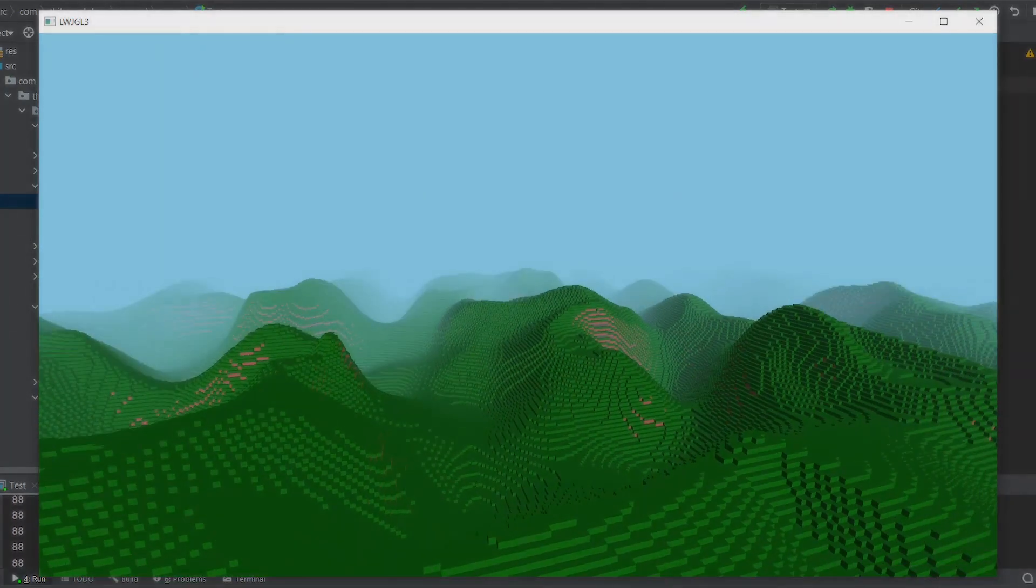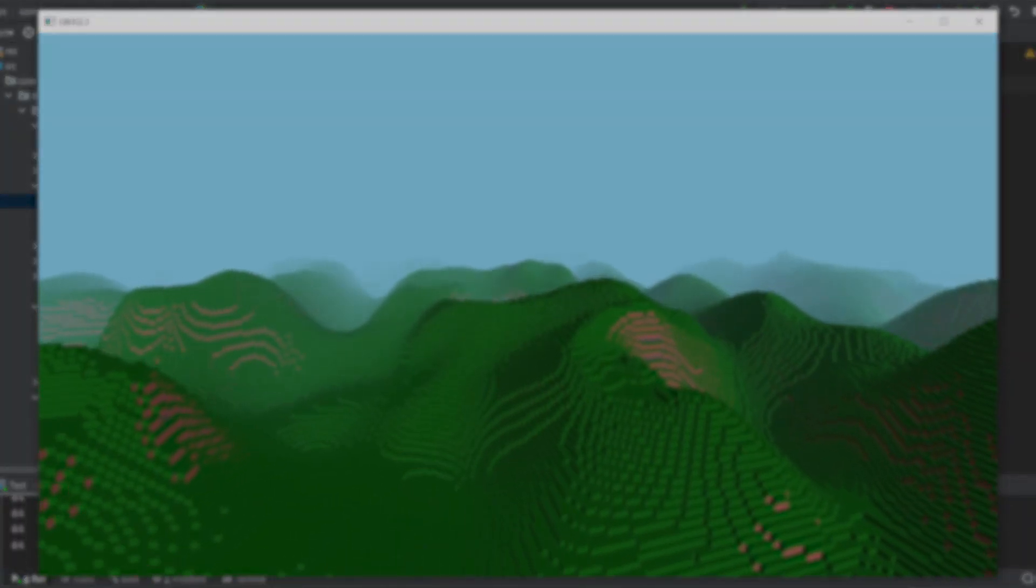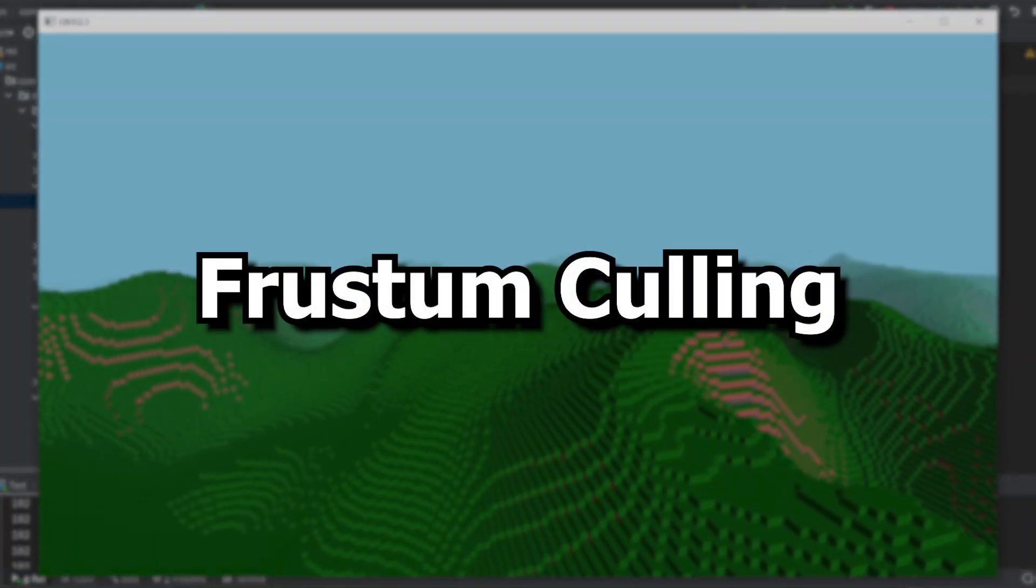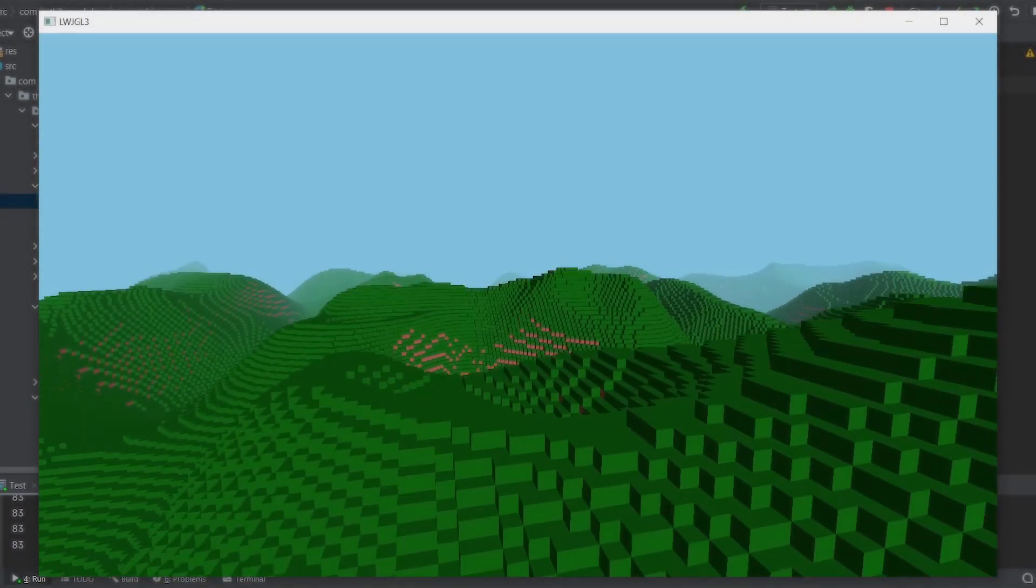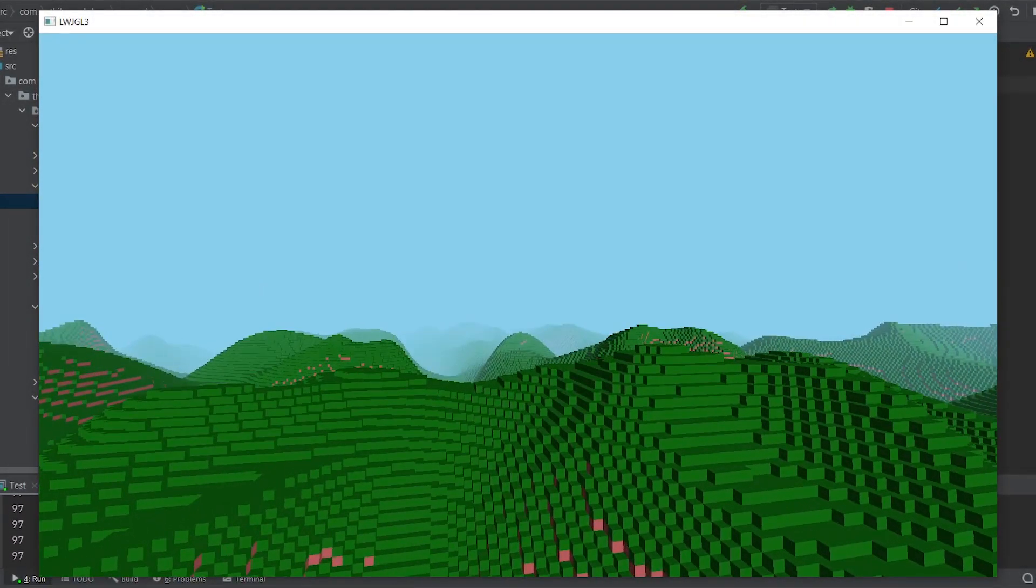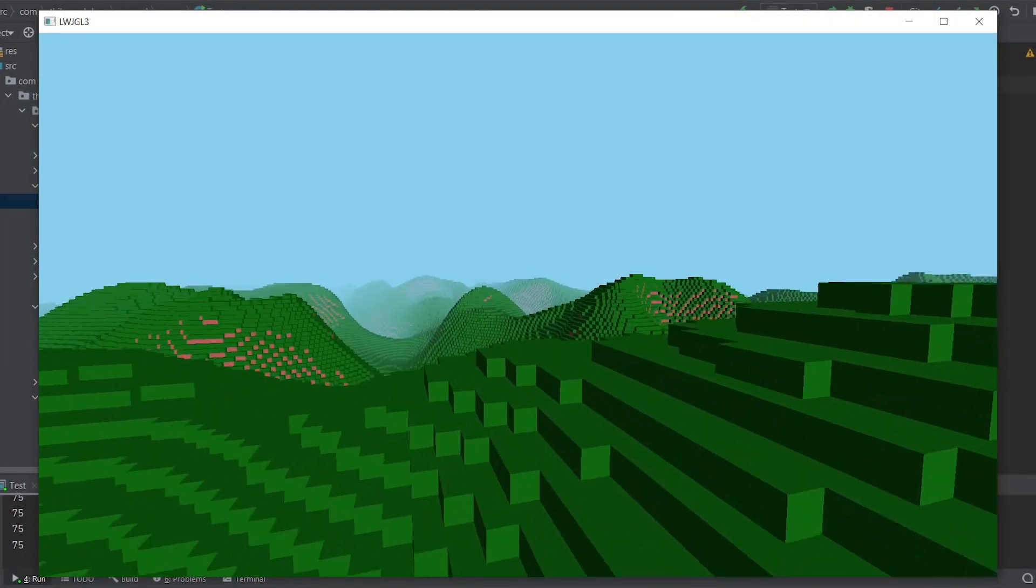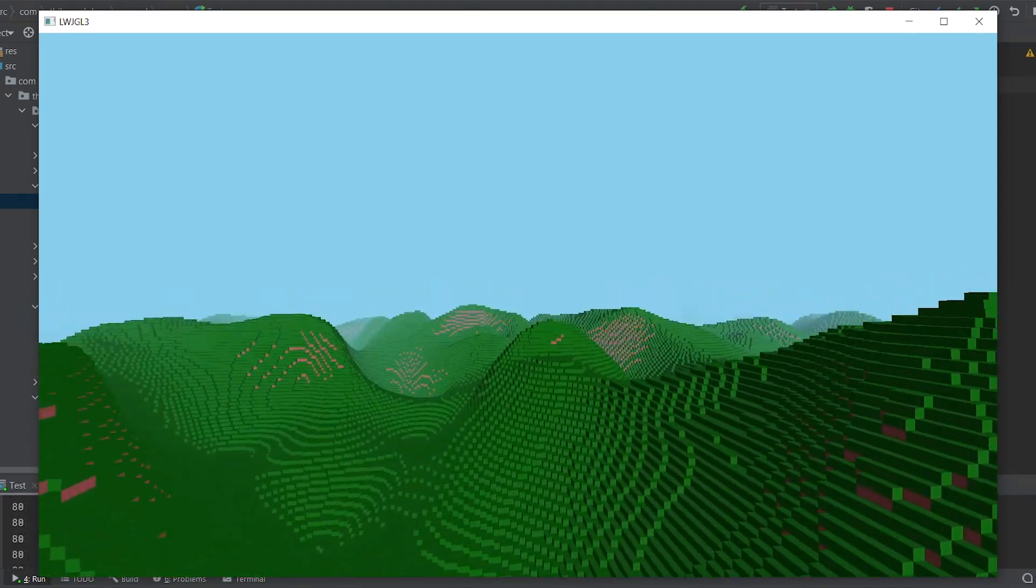The only thing left I had to do was to implement frustum culling. That was the main goal of this episode when I started working on it one month and a half before.